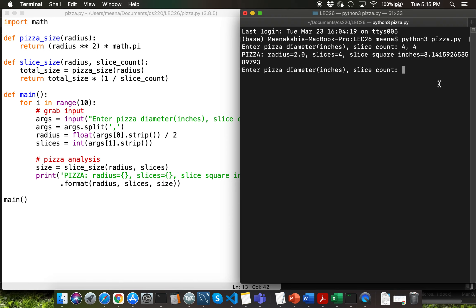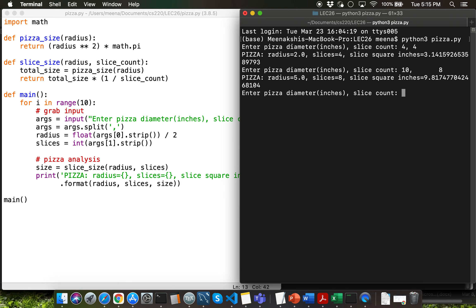The area of the circle pizza is 4 times pi. Let's try one more input: diameter 10 inches and 8 slices — adding extra spaces before 8 will still work. We're getting a 9.8 square inch slice for each of those 8 slices.